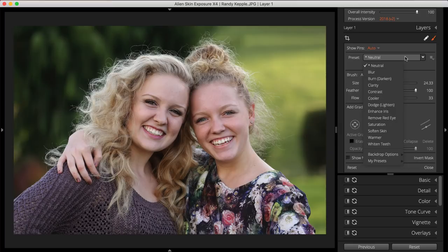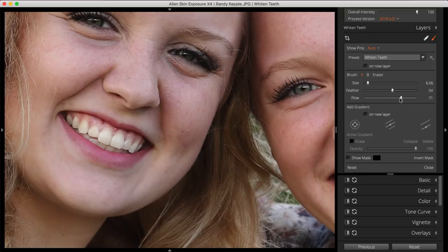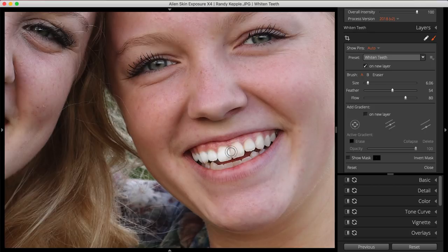Teeth whitening is an especially helpful retouching preset. I'll select Whiten Teeth from the preset dropdown. Before brushing, I'll set the size, feather, and flow parameters that work with my image, then brush the effect on. You can see the teeth get brighter and whiter as I brush over them.